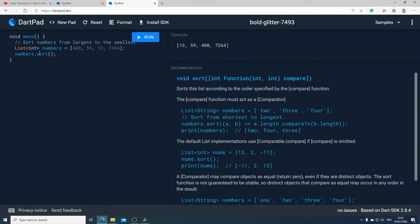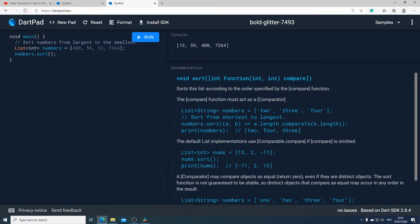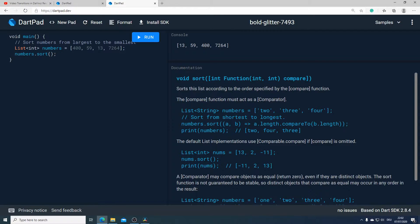Now let's have a look at the documentation and see how this method works. The sort method will return void and it will take an optional input parameter which is a compare function. The sort method will order a list according to this compare function. If we don't specify a compare function, the default list implementation will use the comparable compare. The compare function will take two input parameters, compare these both elements with each other, and will return an integer. Our sort method will then order the list according to the value we get from the compare method.